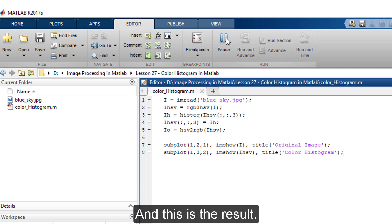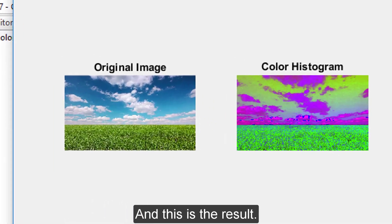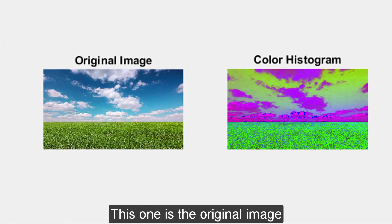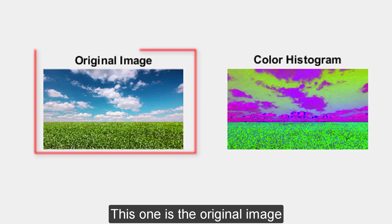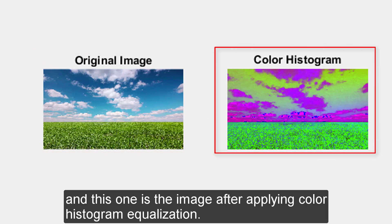And this is the result. This one is the original image, and this one is the image after applying the color histogram equalization.